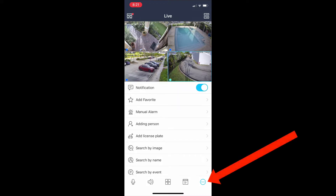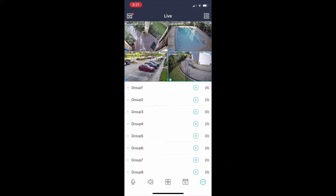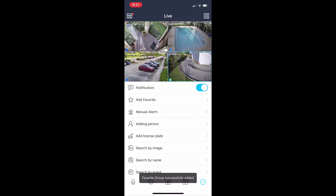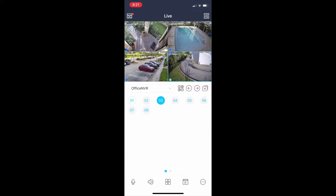When I'm done, I tap the icon in the lower right with the three dots, and then tap Add Favorite, and then click on the plus next to Group One. That just created a custom group view that I can select at any time.